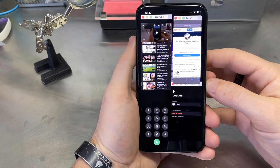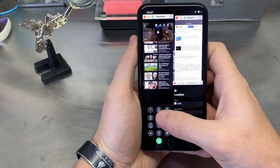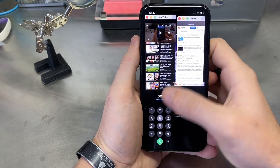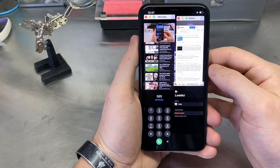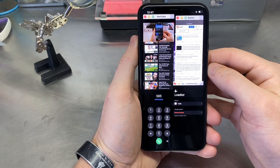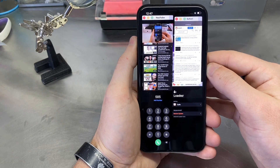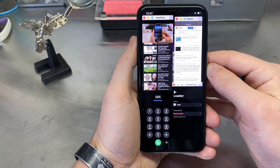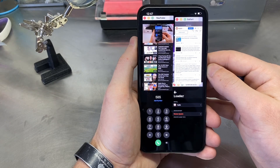So as you can see, you can have a bunch of different applications open. They all work. Everything is just working flawlessly, just like on the Galaxy Note. So if you need this feature on your iPhone, then now you have it thanks to this tweak called Milky Way.